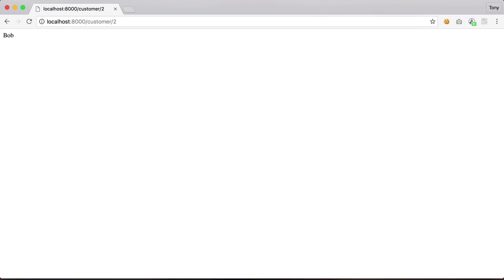Using the models that Laravel provides for us it makes interacting with our database so much easier and more fun.